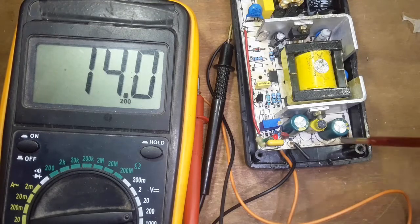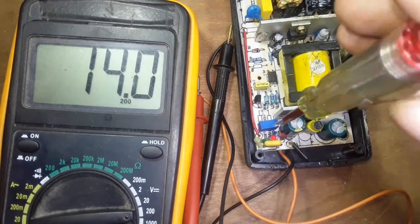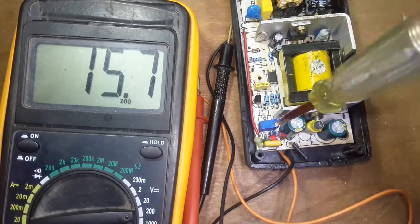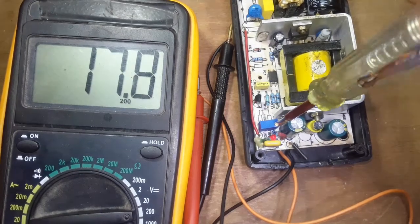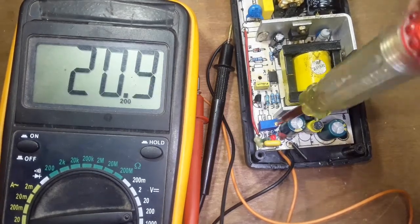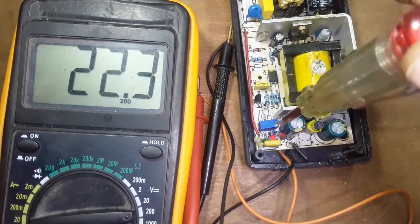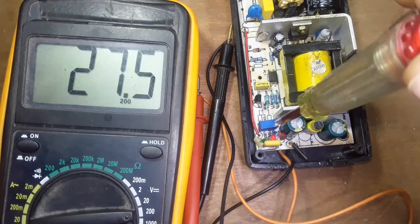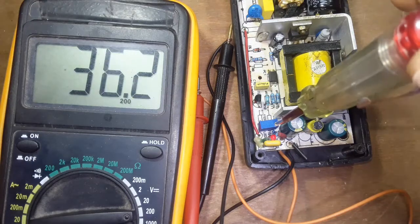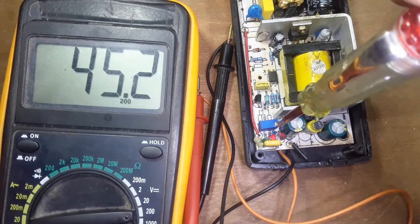After that, I tried to increase the output voltage. And this time without any problem I reached 50V. Then I increased the load.